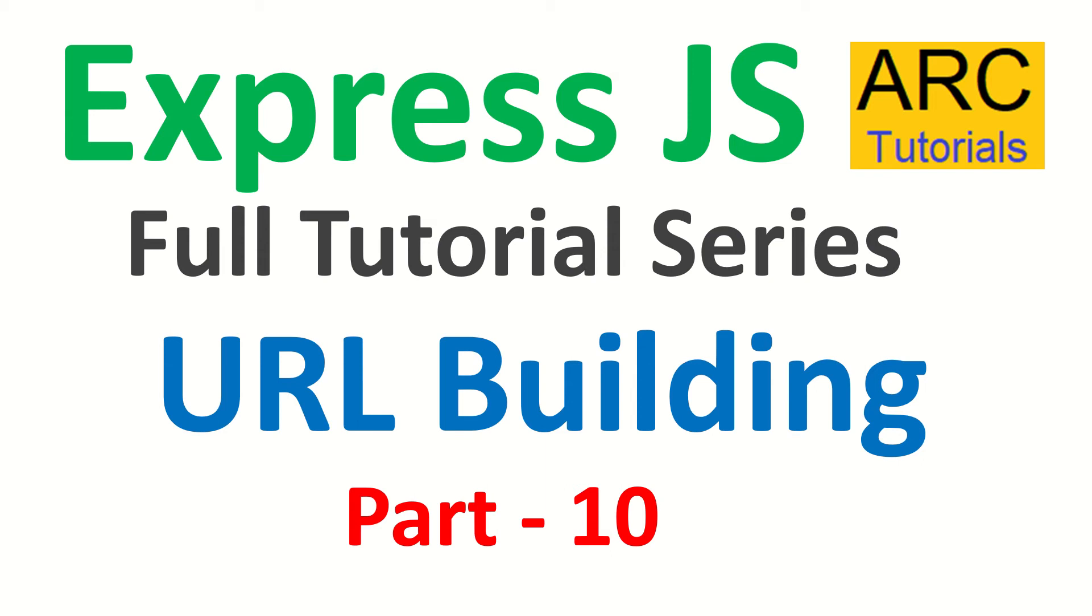We are continuing to learn how to build our dynamic routes, also known as URL building. In the previous episode, we learned how to build dynamic URLs by passing route parameters. We learned that we can pass one or more route parameters and capture them in our request.params.key and process them.